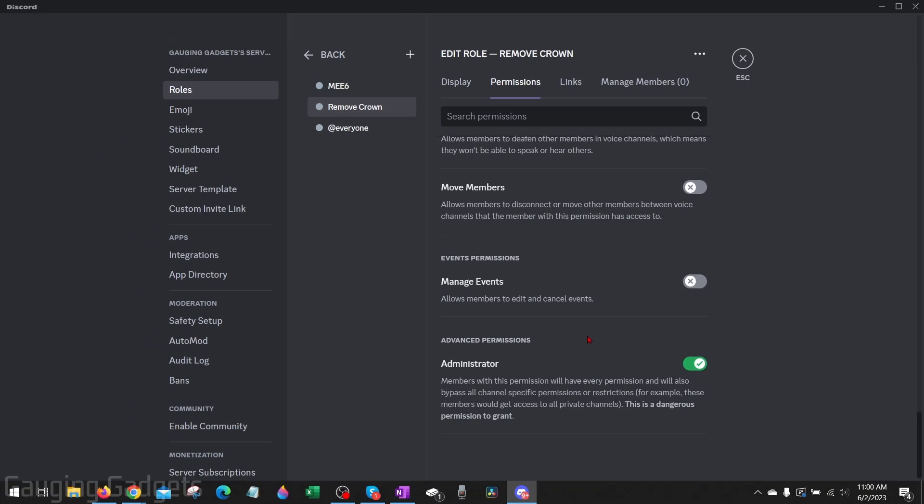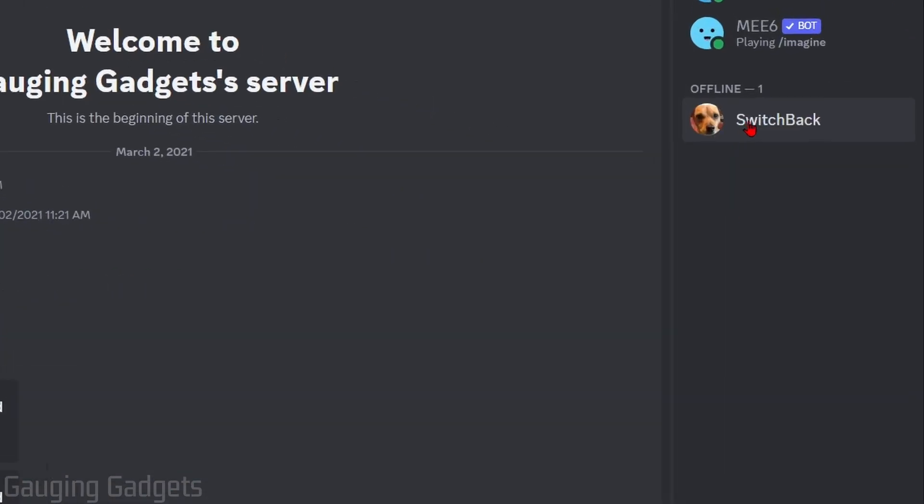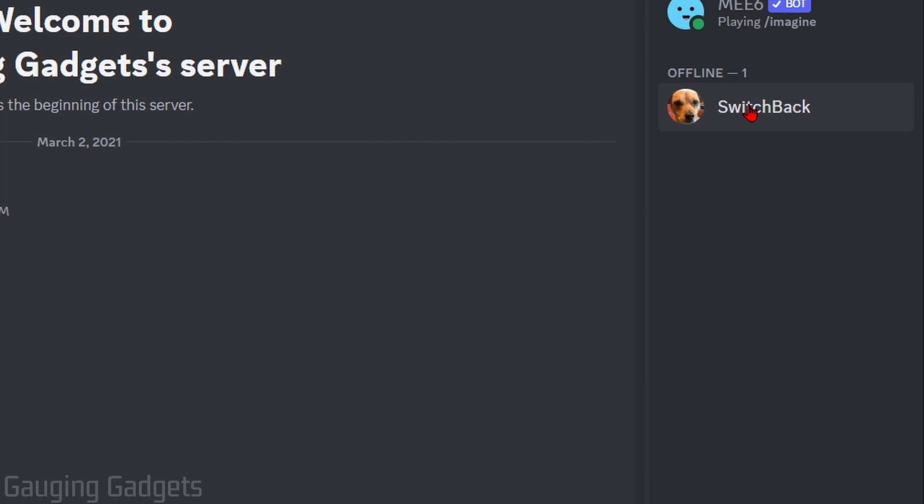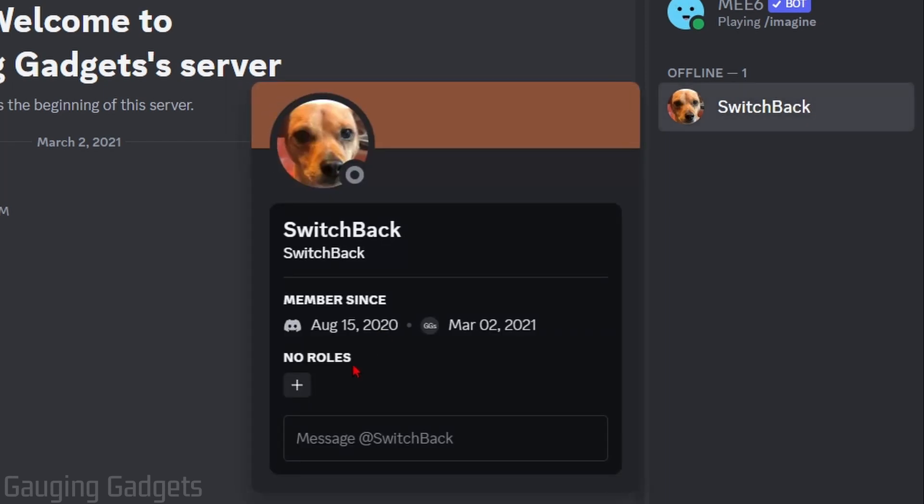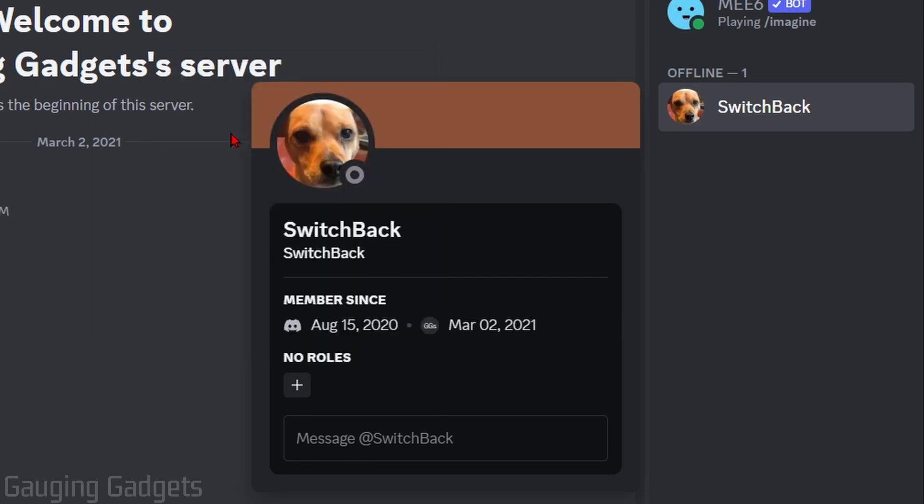After you've made those two changes you can exit out of the server settings and go back to the server. Now just select the user you want to give admin rights. Under the roles displayed here select the little plus symbol and then add the administrator role that we just created.